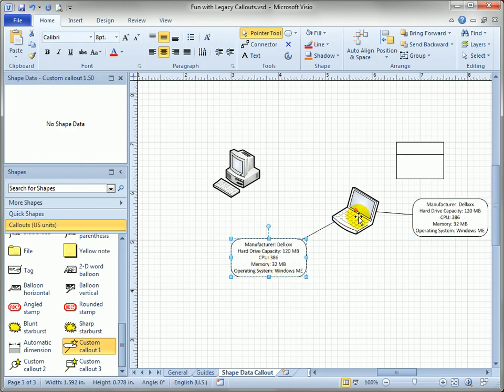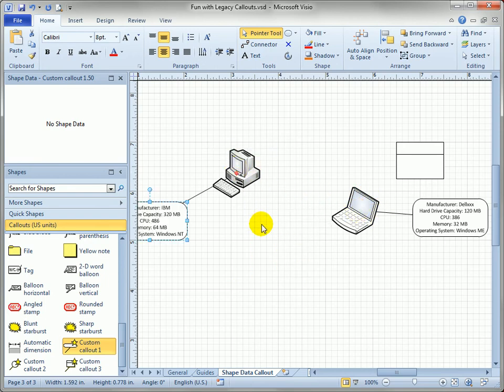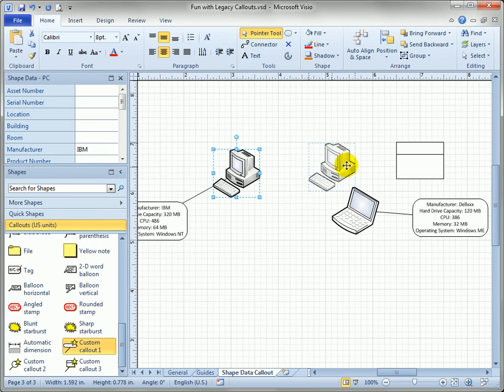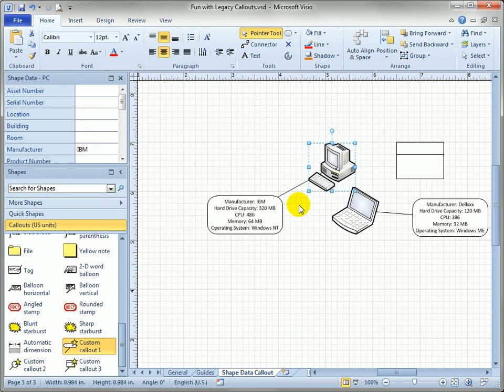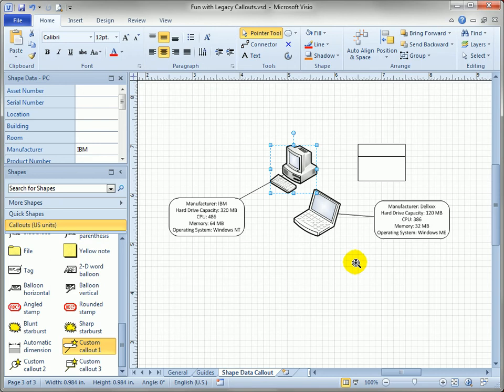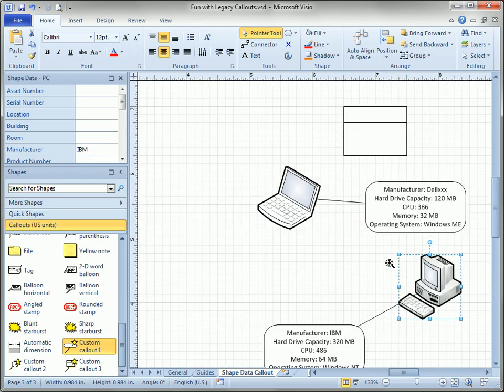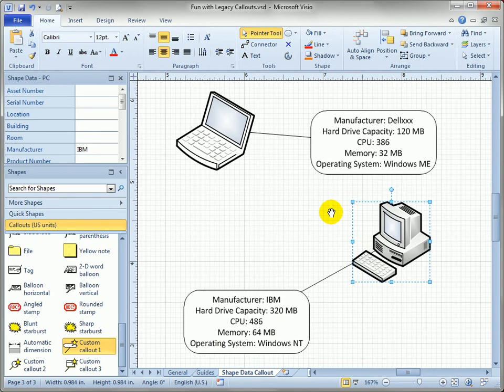You'll see when I duplicate it, it stays glued to the laptop shape but I can actually take this over to the PC and it will pick up the new values in the PC. They both have similar sets of shape data but different values because they're obviously different pieces of equipment. So let's move them closer like this,